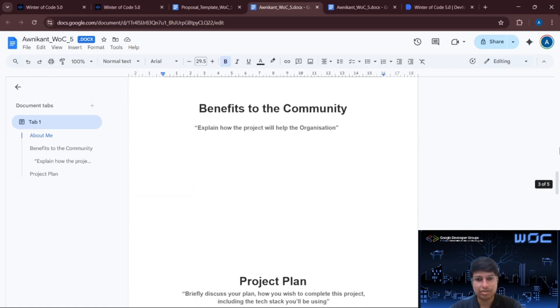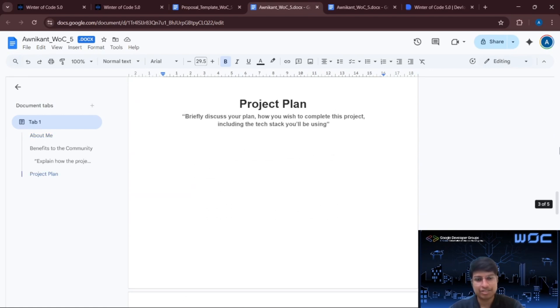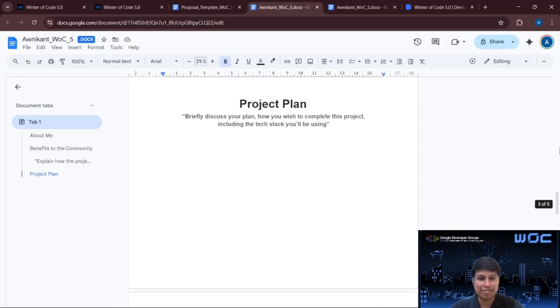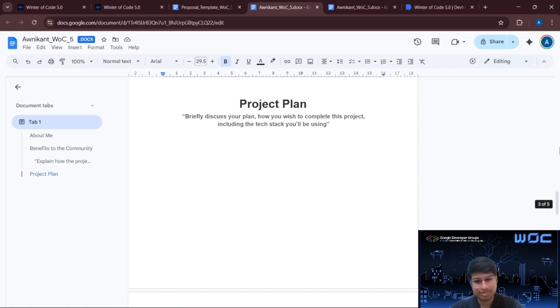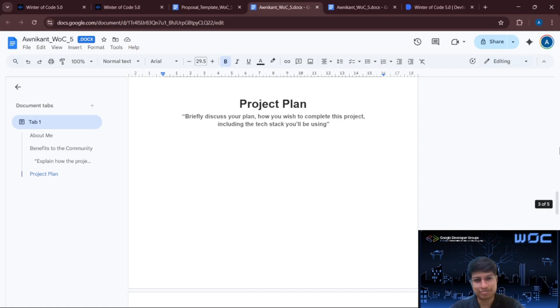Now moving on. In this section, you have to mention your project plan or the technical approach. This is the heart of your proposal. Here you explain how you plan to solve the problem, tools and technologies that you will use, any architecture or approach. You don't need to know everything. Just show that you have gone through the problem statement truly.